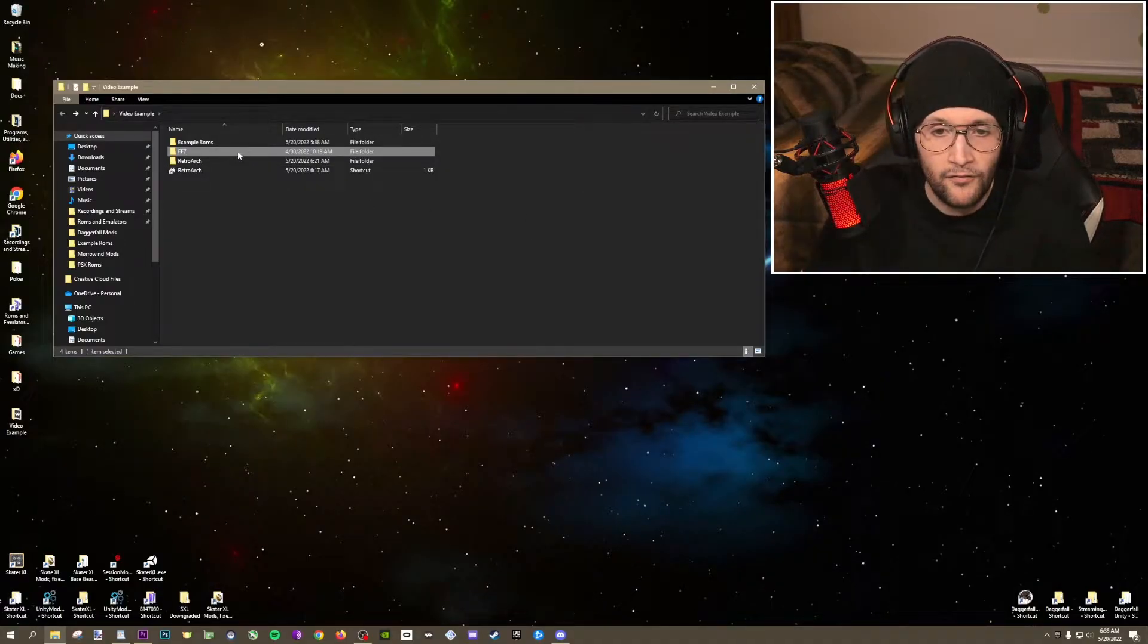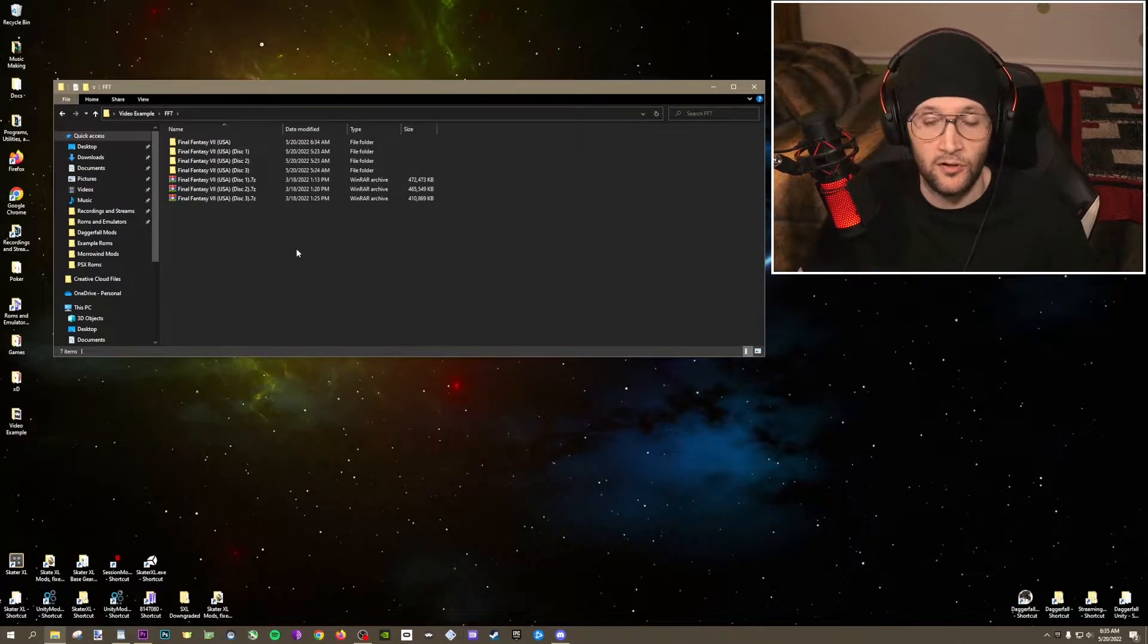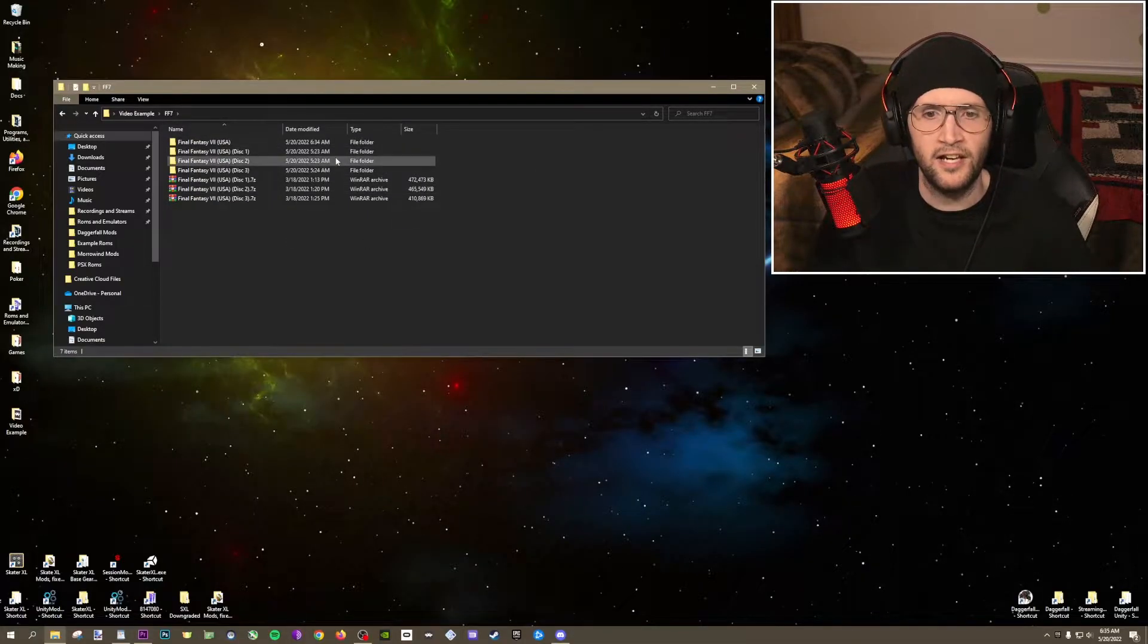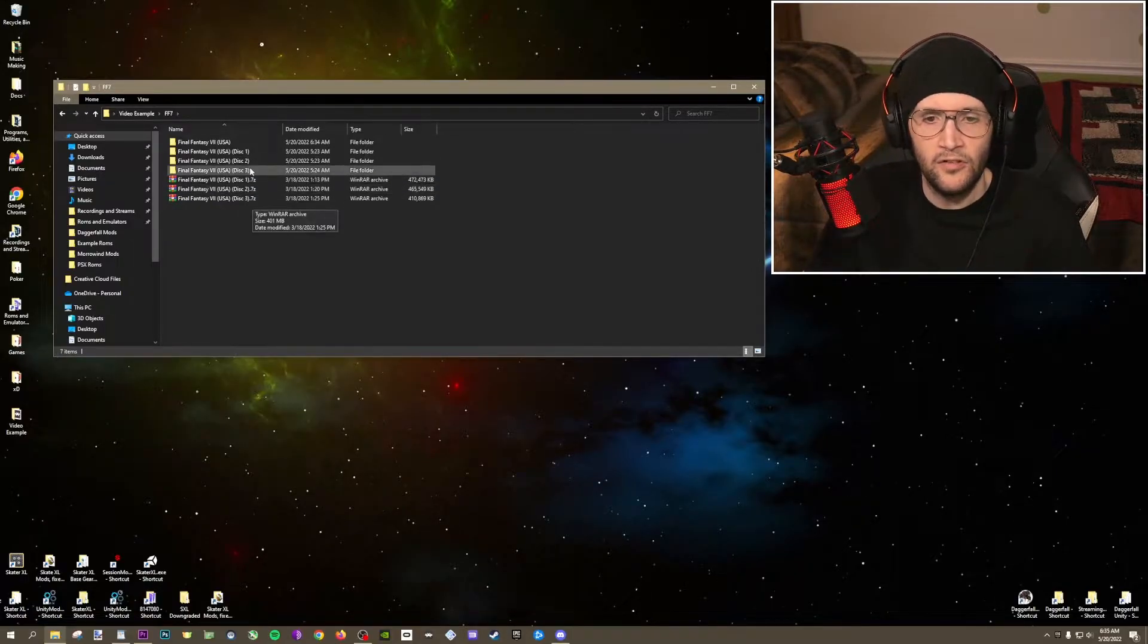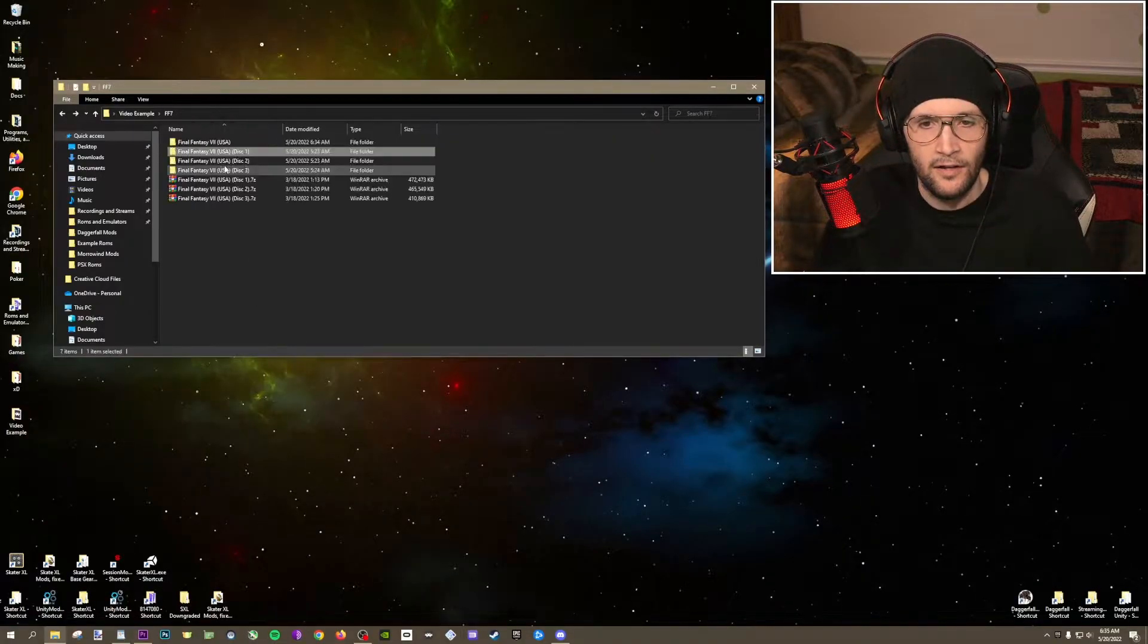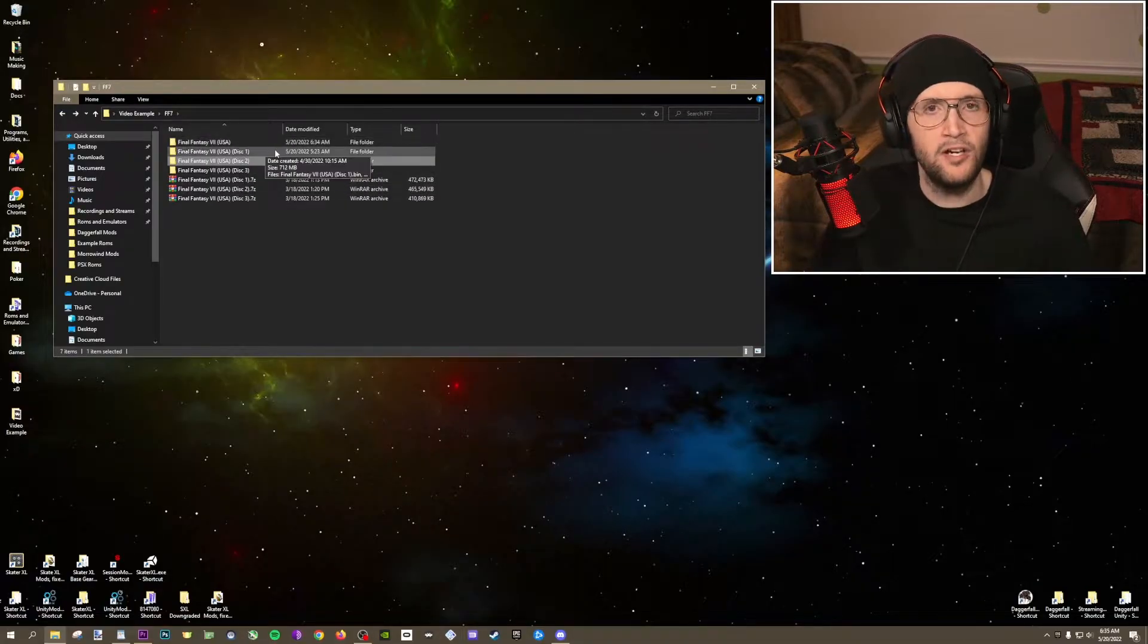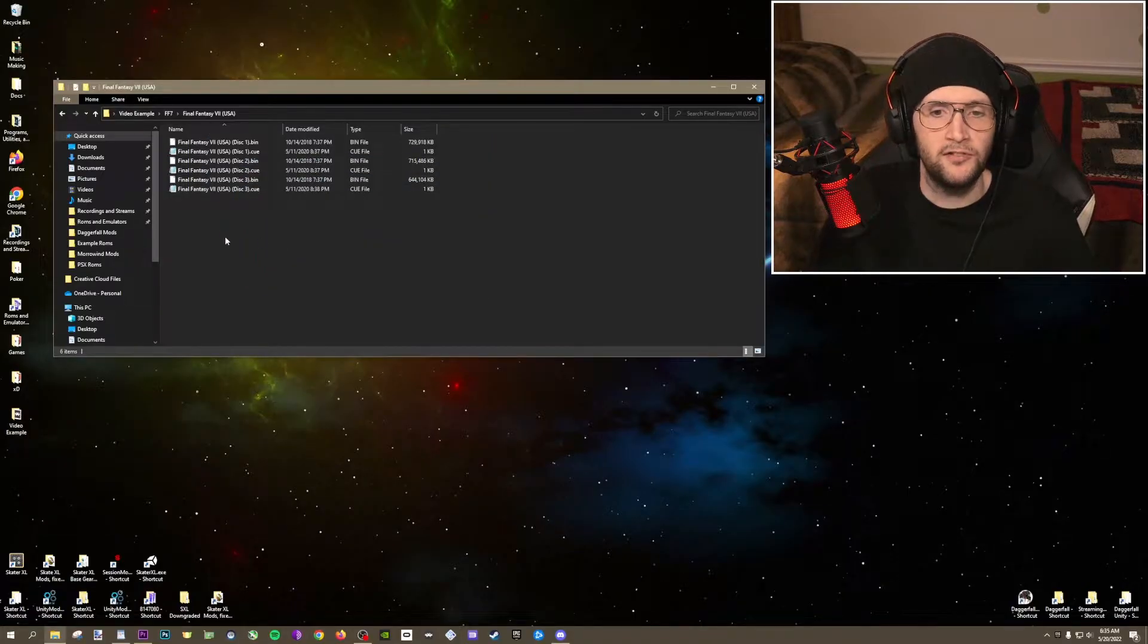The first step is getting all of the bin and cue files together for your individual game. So if you look at this Final Fantasy 7 example, and I know it's kind of tough to see, I'm going to make this bigger in a second and read it for you. I had to go through each disc individually here and extract it. And if you look here, this is disc 1, bin and a cue file, disc 2, bin file, cue file. So just pull all those out and put it into one spot. So I just made a Final Fantasy 7 folder and put them all in there next to one another.